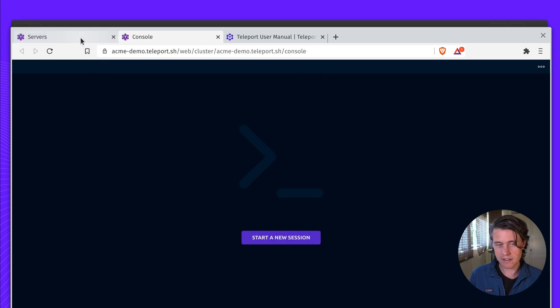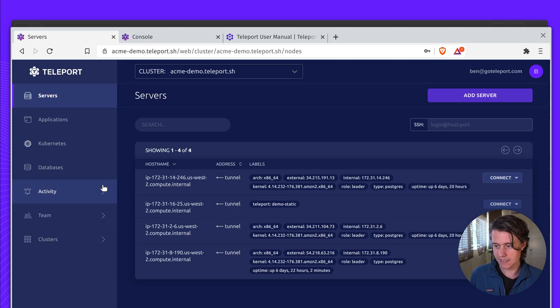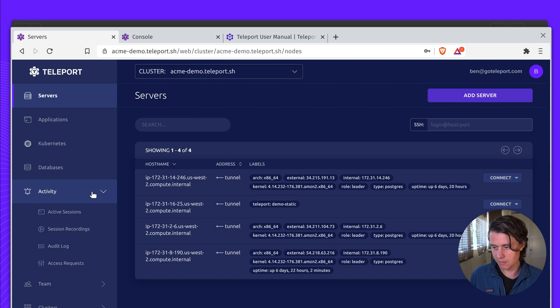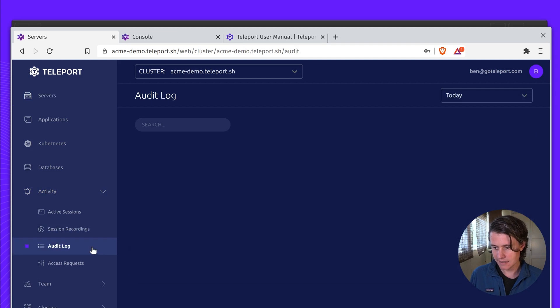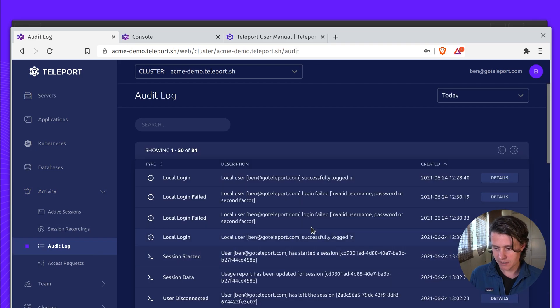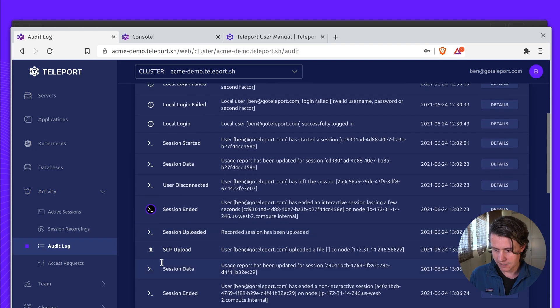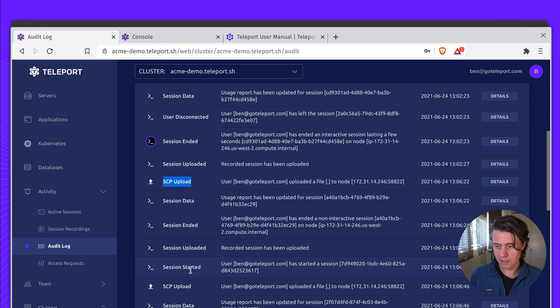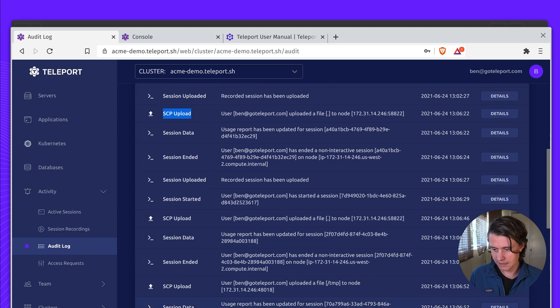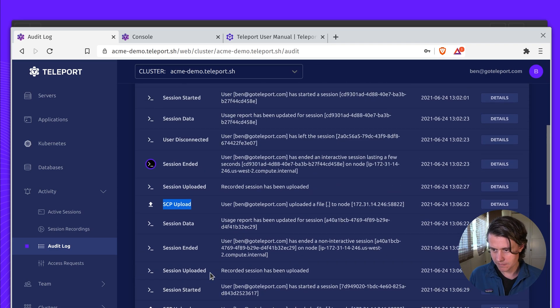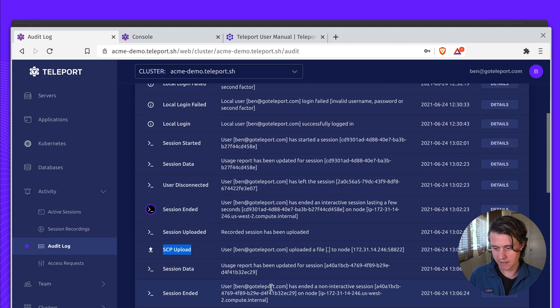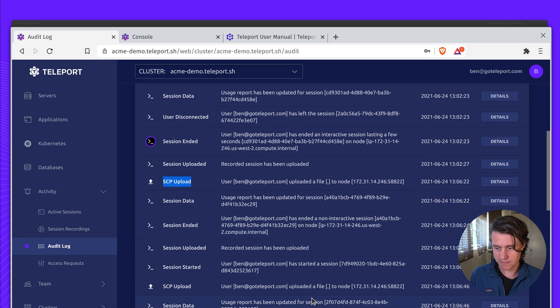Another benefit, because this is all gone through Teleport, is everything has been audited. And you can see that we have SCP uploads and downloads recorded, which is very useful information.